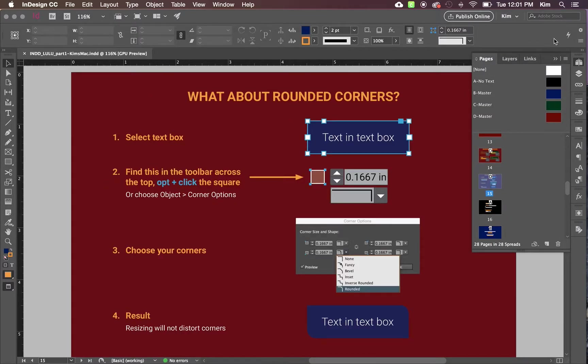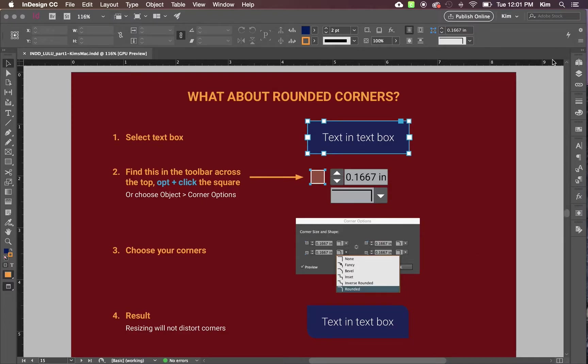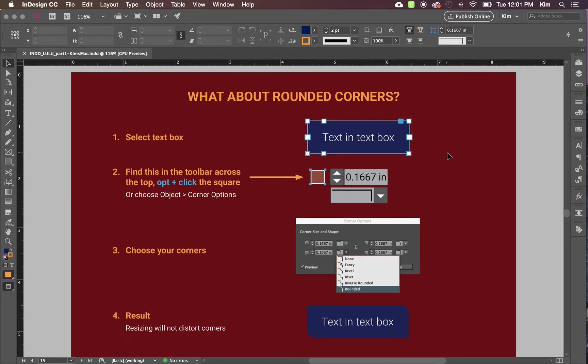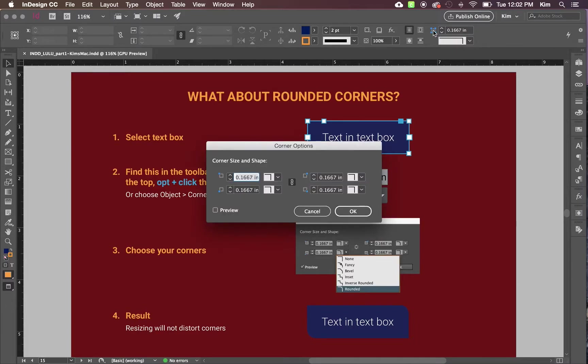What about rounded corners? If there are rounded corners, do not lose hope. You can put the text in the text box, and then look for this up in the top workspace. That is right here.